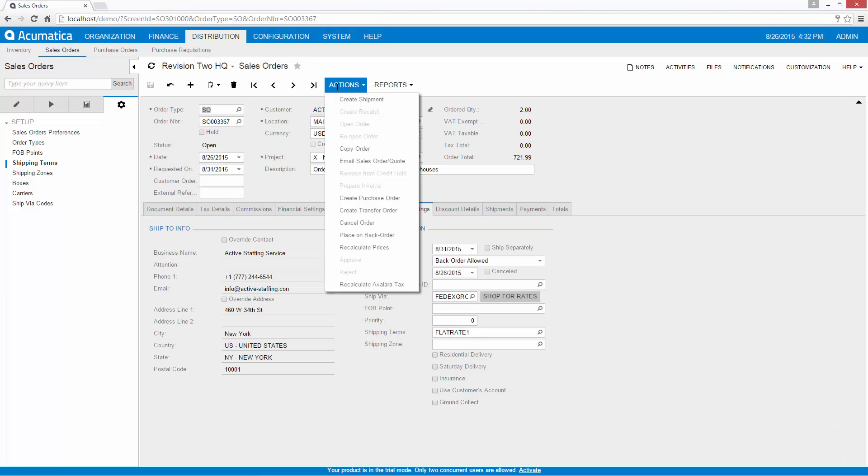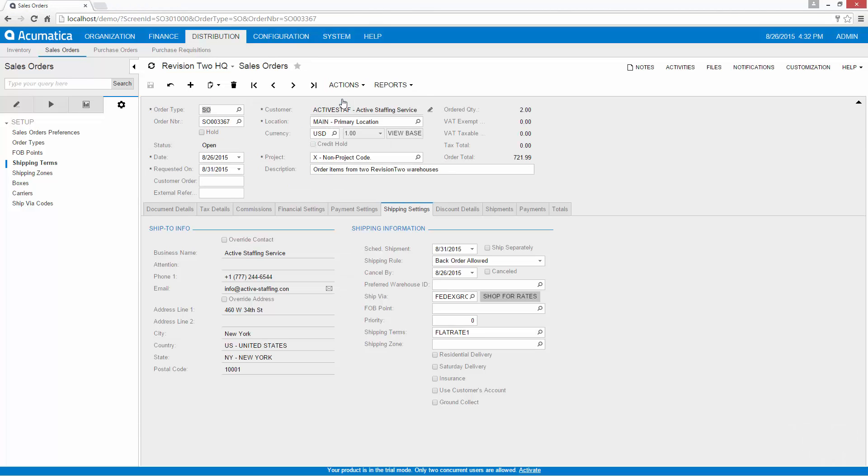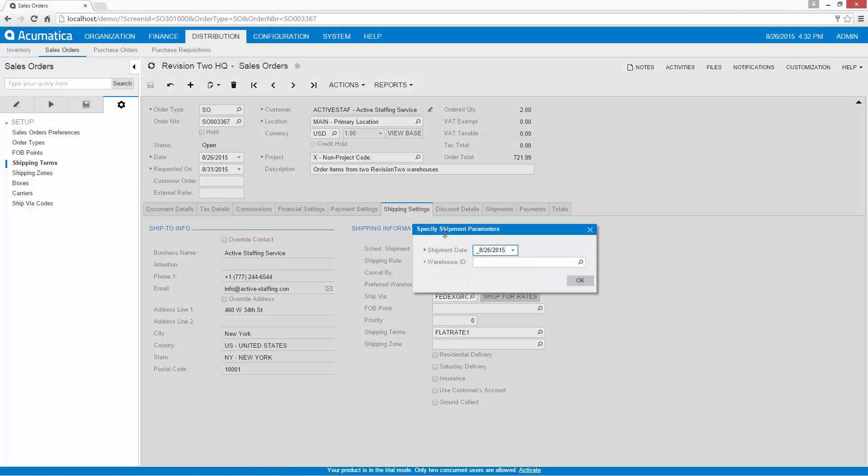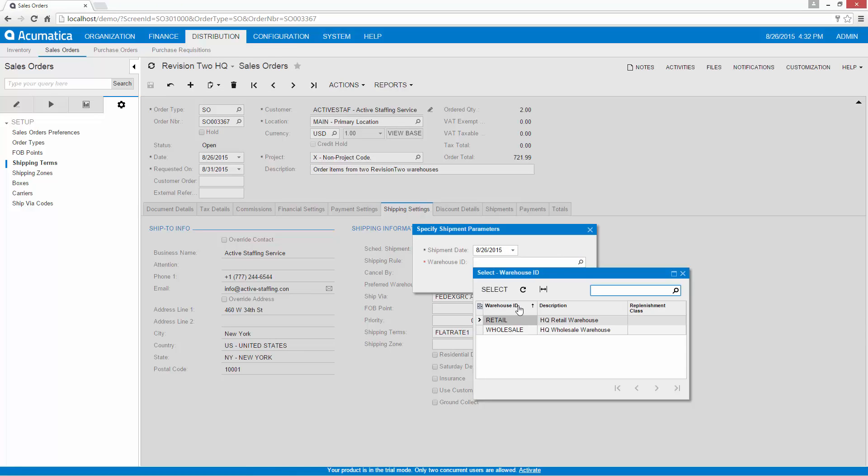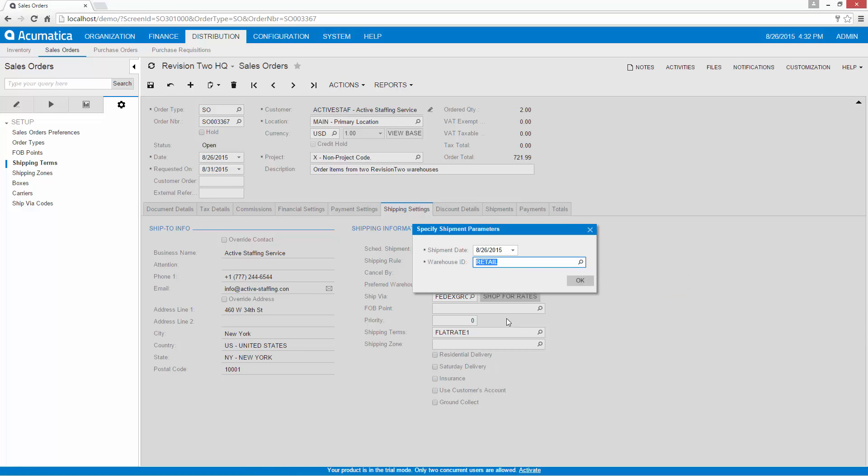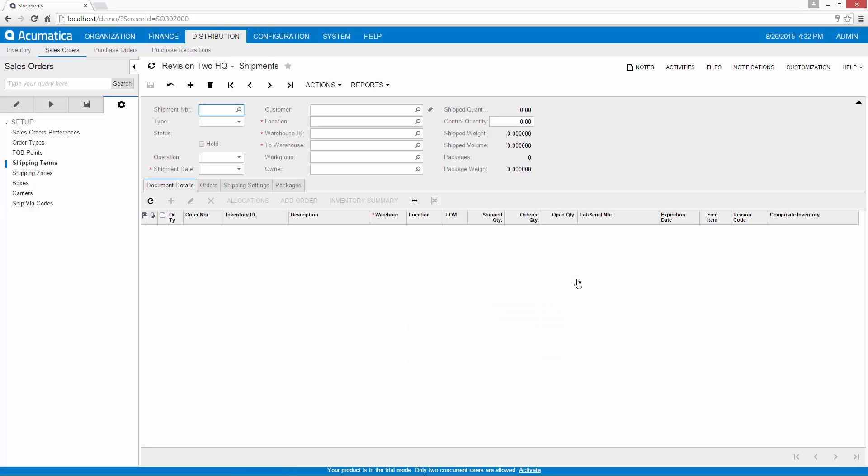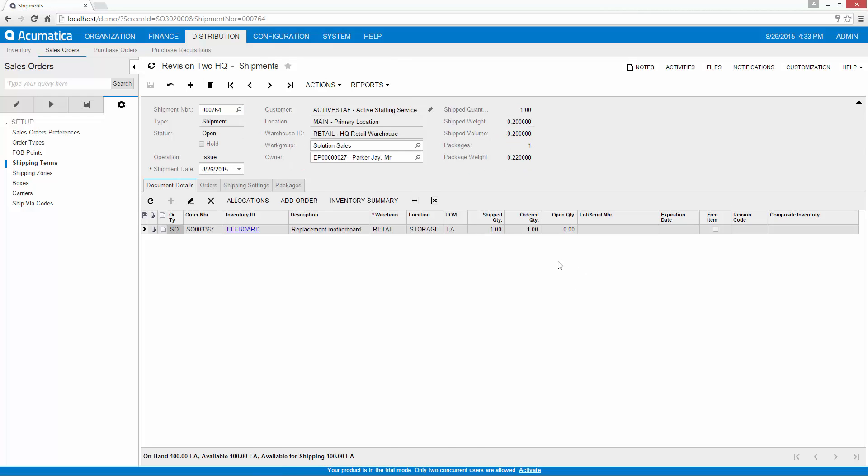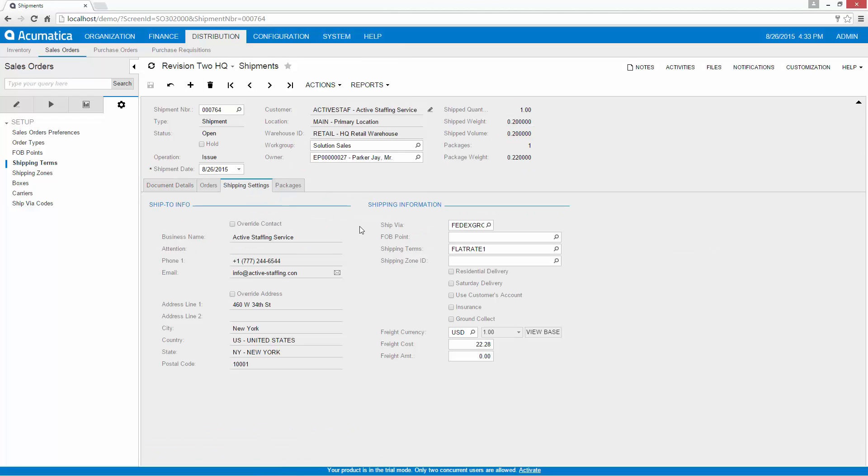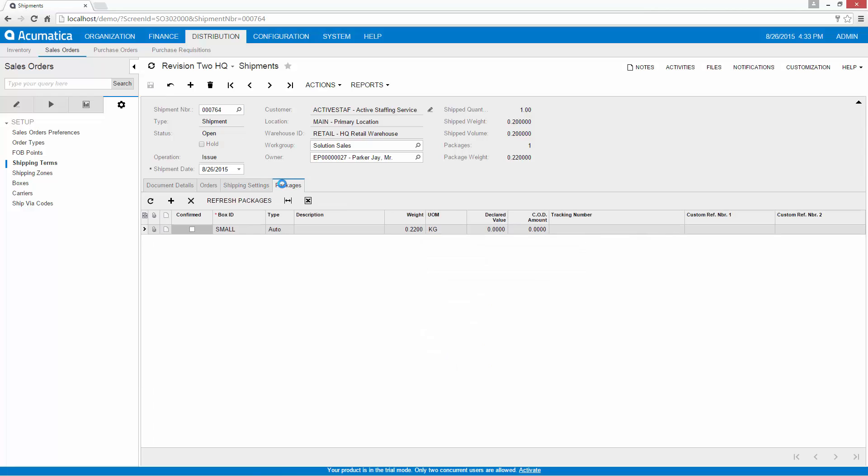The process is now turned over to the shipping department, who picks and packs the order. The information entered on the sales order is automatically transferred to the shipping document. With proper permissions, the warehouse manager can override the provided information.